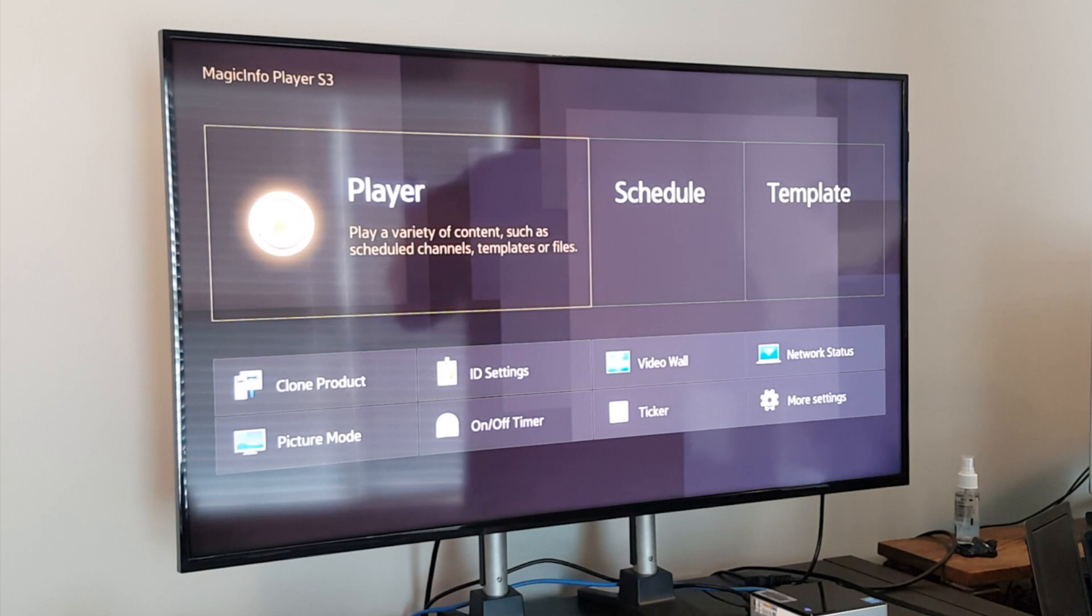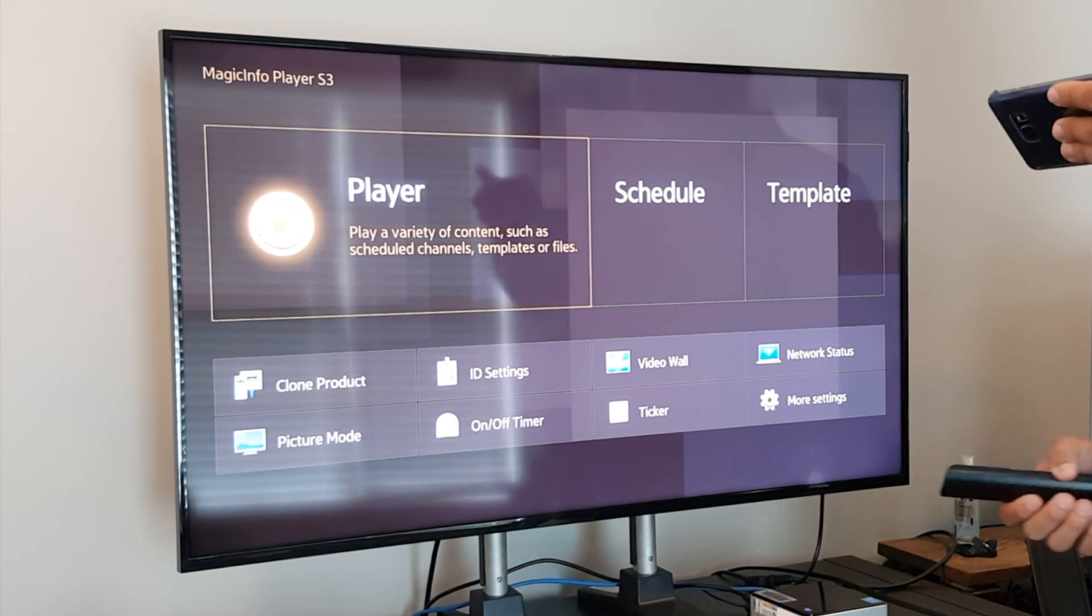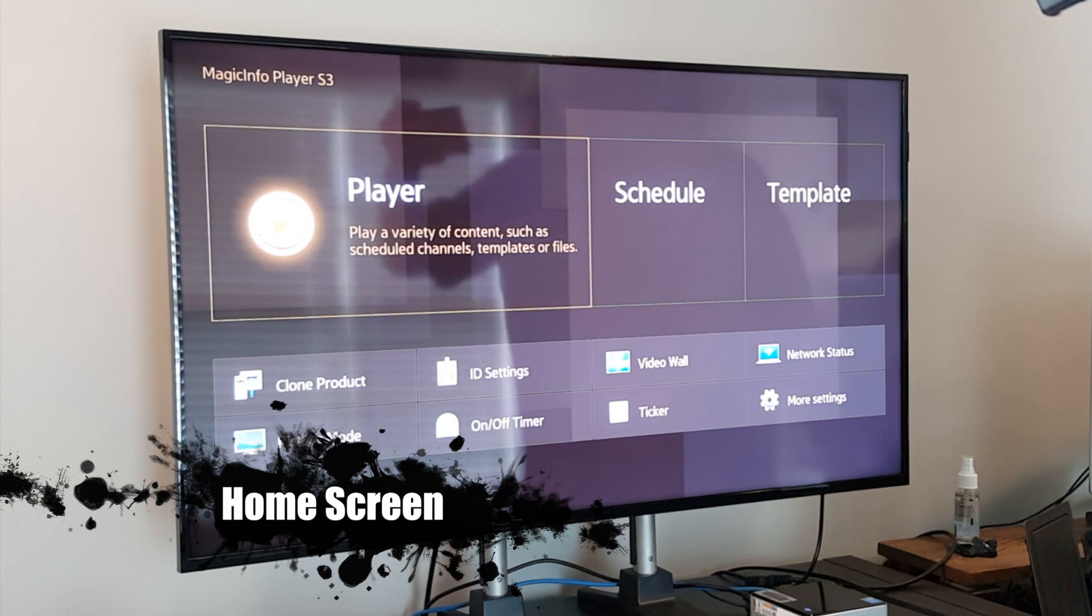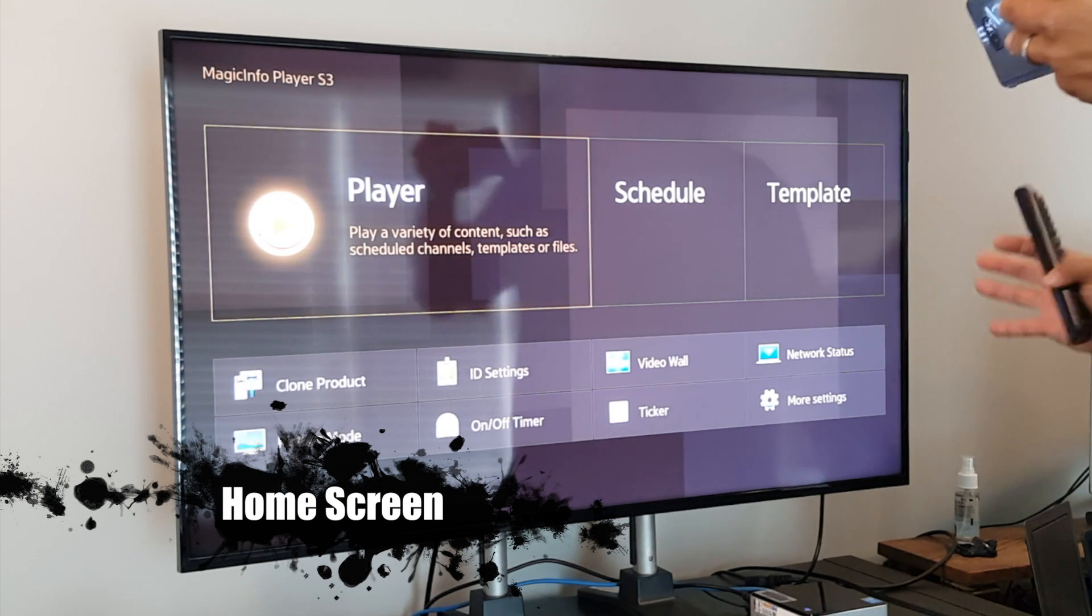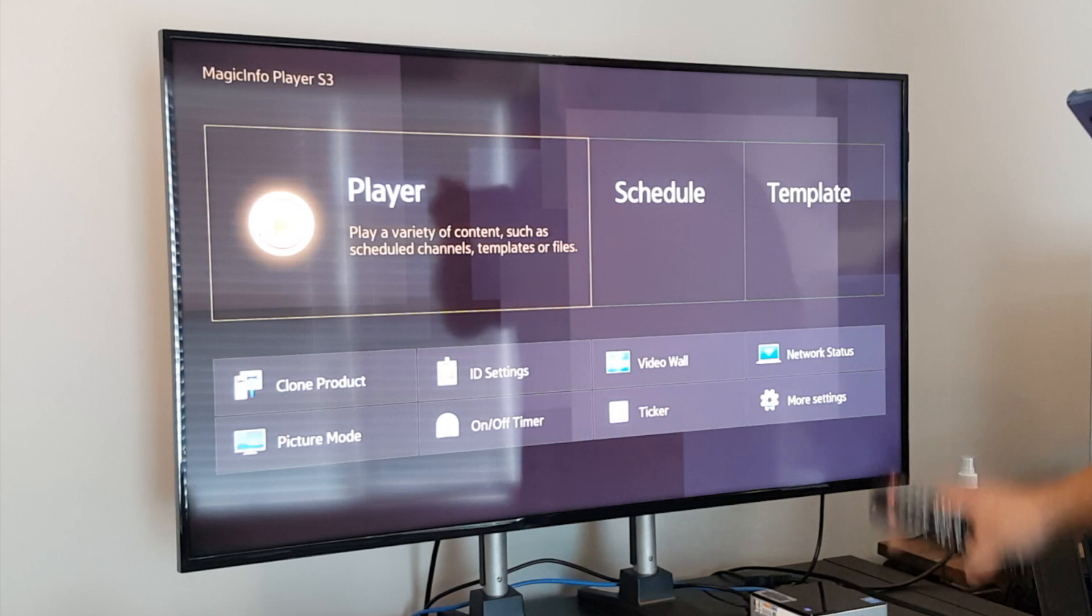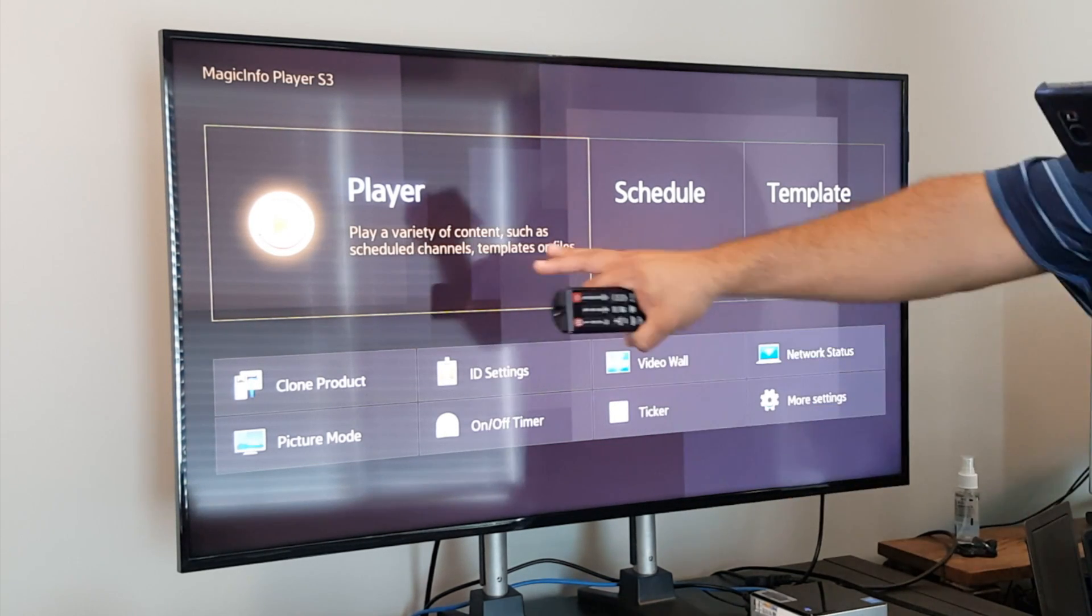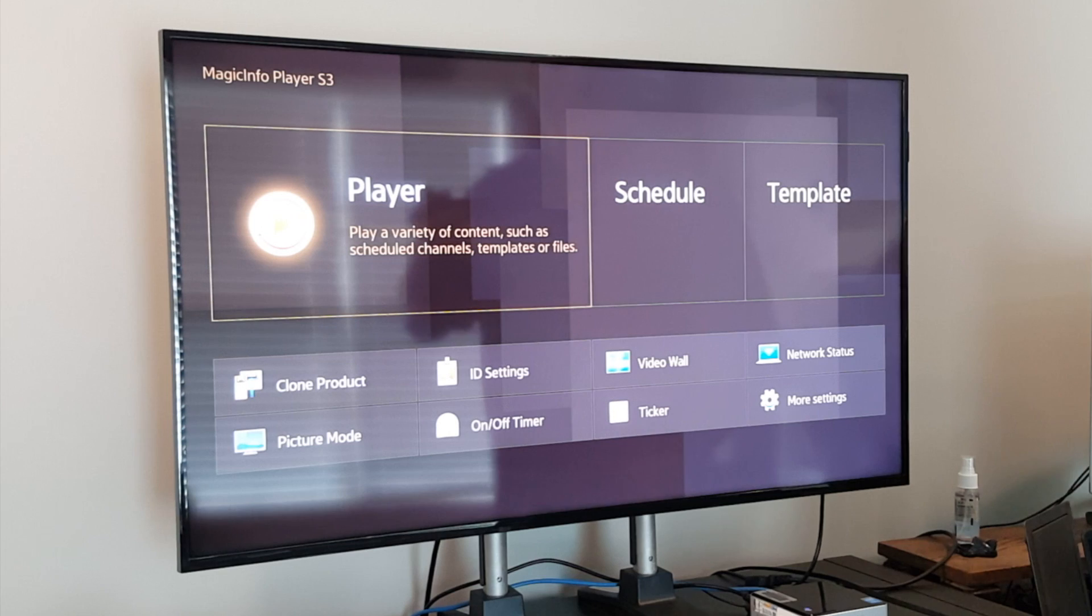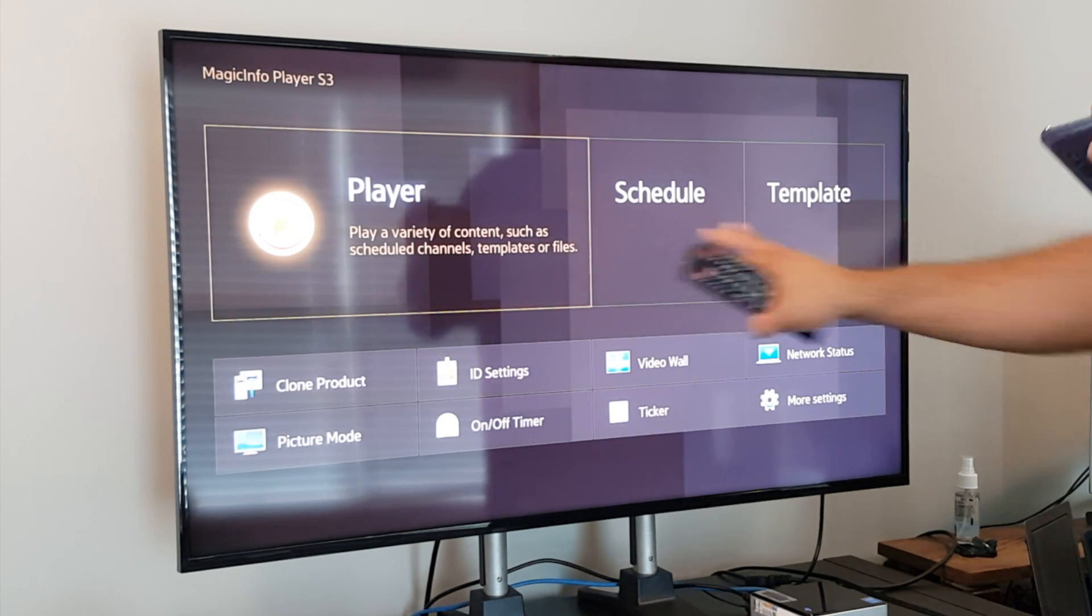So when you first open up Magic Info Player S, you're going to be presented with this screen. So I was told that this kind of runs a little bit backwards, but it'll make sense here in a minute. A couple of things I want to just kind of acclimate you to here. You've got player. We've got a selection for schedule. And we also have templates. All of this is going to make sense here in just a little bit. And then here down below, we have some quick menu items.